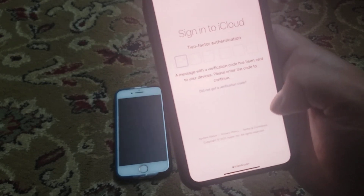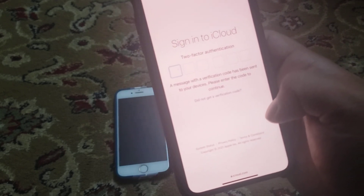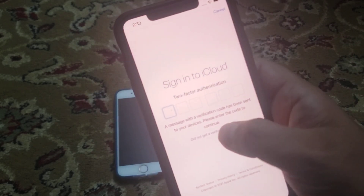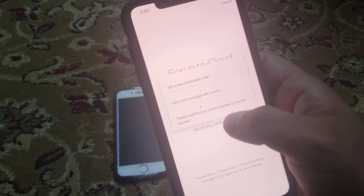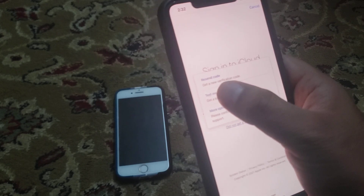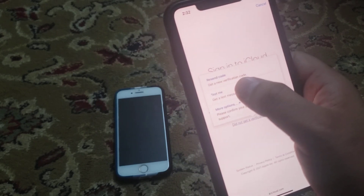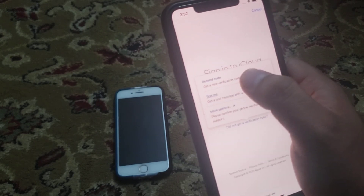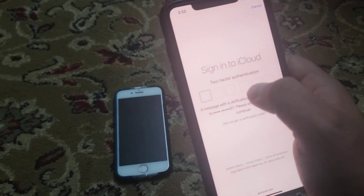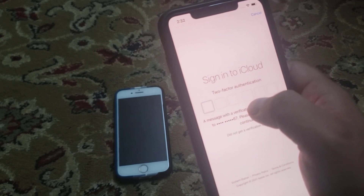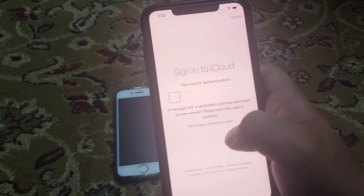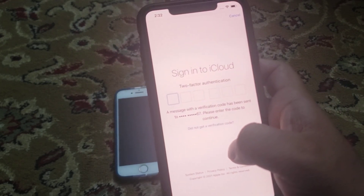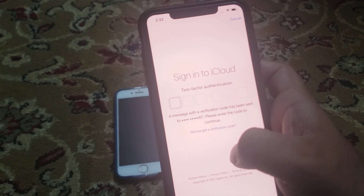Tap on Done. Enter the two-factor authentication code. Tap on Don't Send, then tap on Text Me. Enter the six-digit verification code.